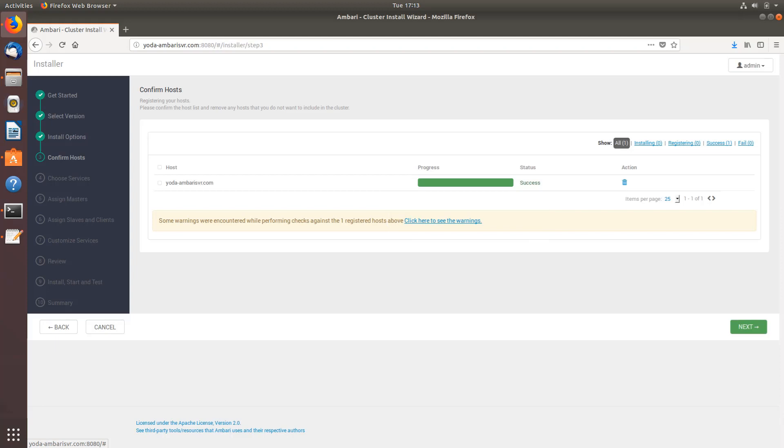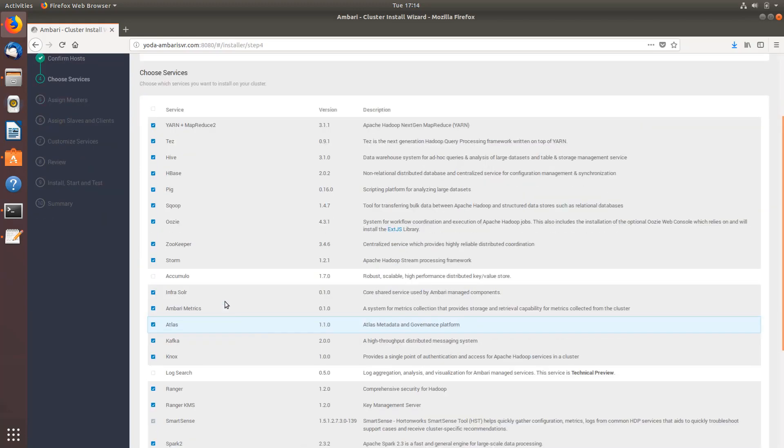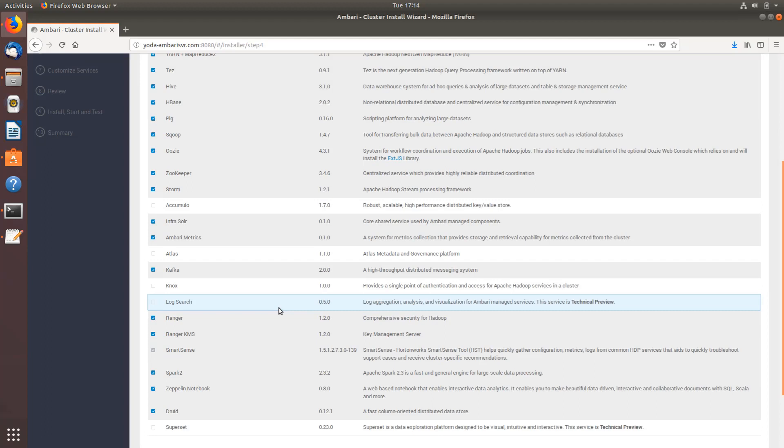This is the page where you select all the various softwares that you need to be deployed. Ambari metrics, Atlas - I don't need Atlas for now. I don't need Knox so I'll deselect. Ranger also. Then we're going to go with Spark 2, Zeppelin notebook. I don't need Druid as well. This is good, let's go back and hit next.